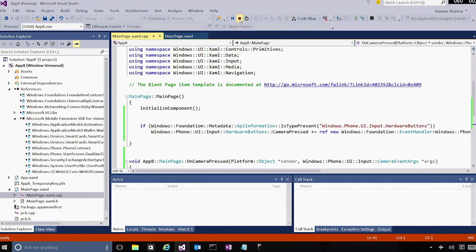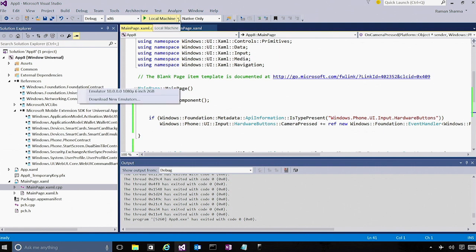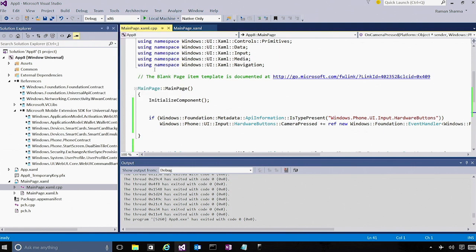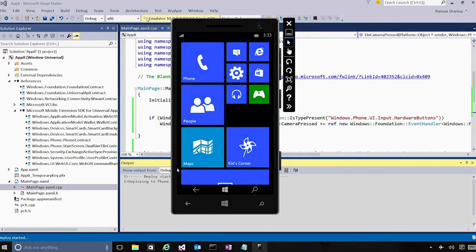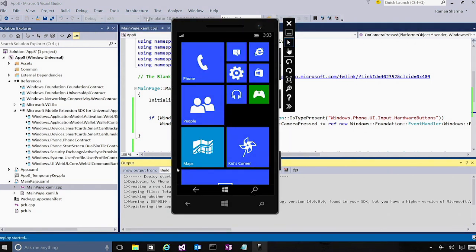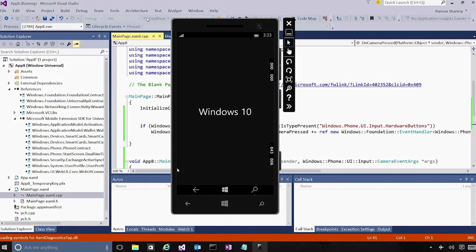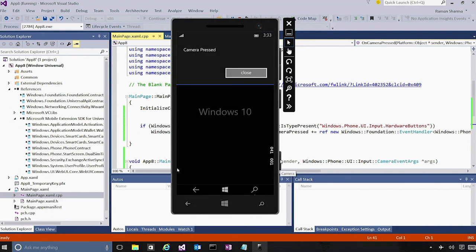So let's close this, and instead of running on the local machine, let us launch on a mobile emulator this time. Select the mobile emulator and hit run. So you'll notice that Visual Studio did not have to rebuild the app. It basically takes the same set of binaries and deploys them to the phone emulator and launches the app. You'll see that here, Windows 10, the text actually appears in the center of the window, but in a full screen window, because that is what makes sense on a mobile device. Additionally, if I go ahead and press this hardware button, which is present on the mobile emulator itself, you'll see the message box called camera pressed pops up.